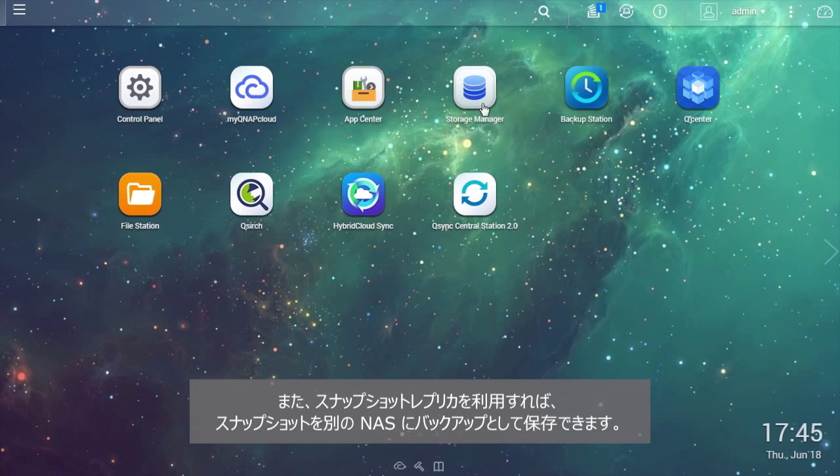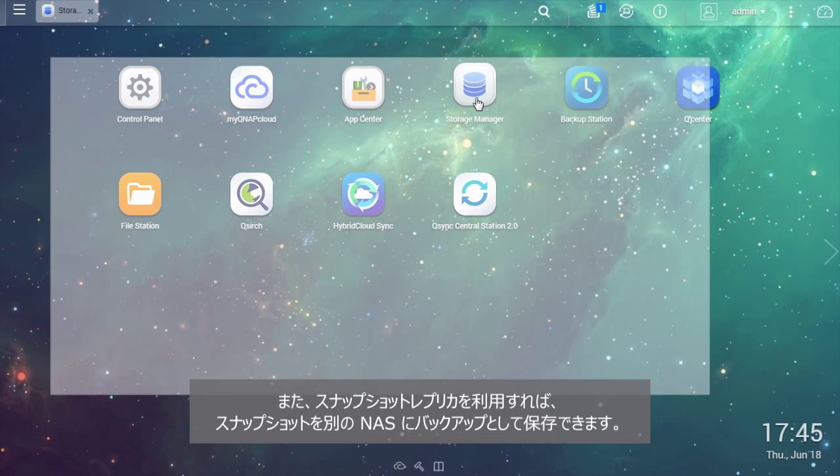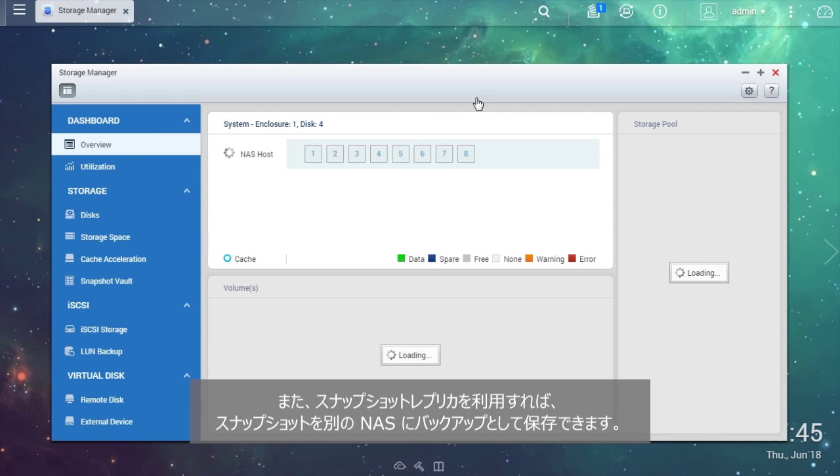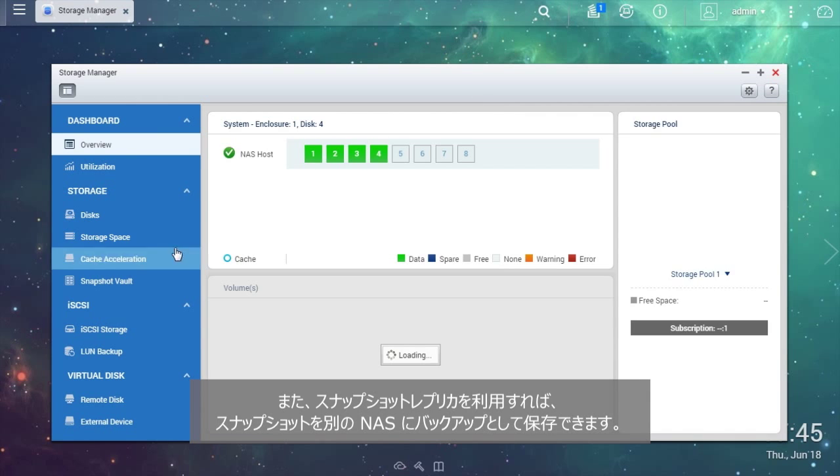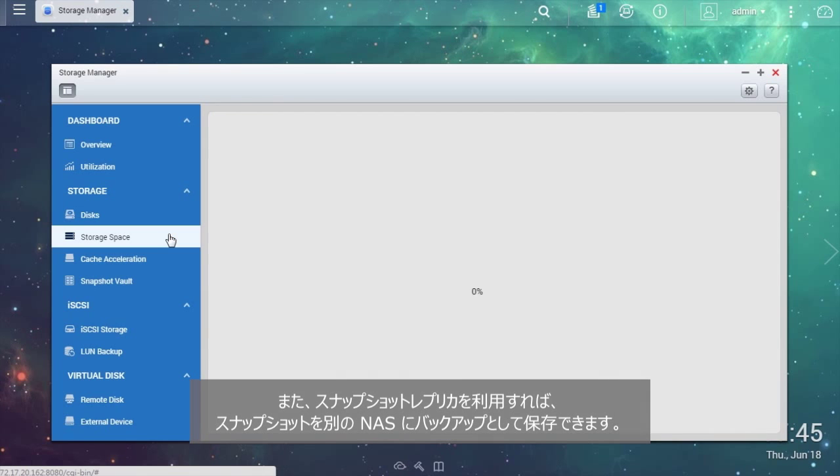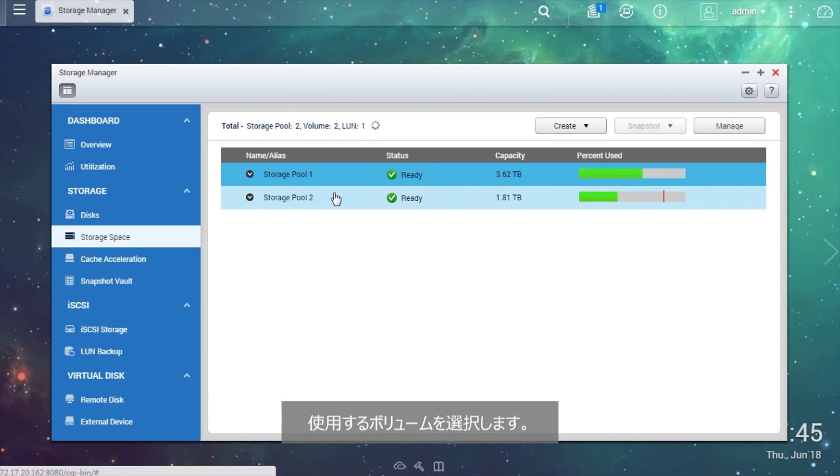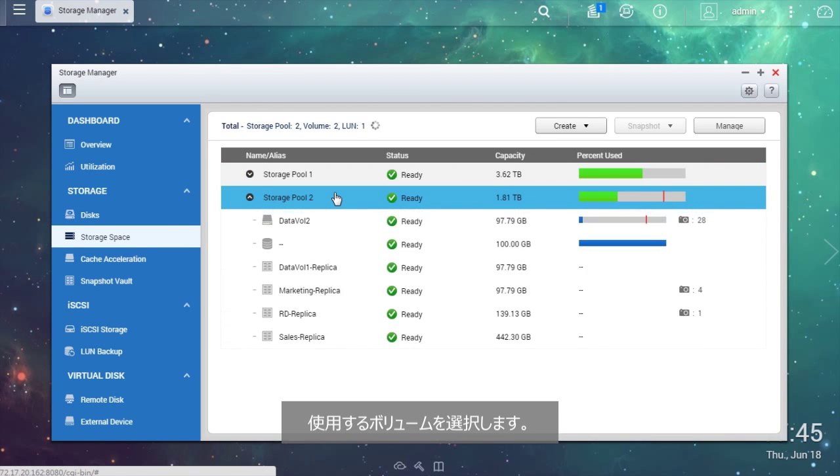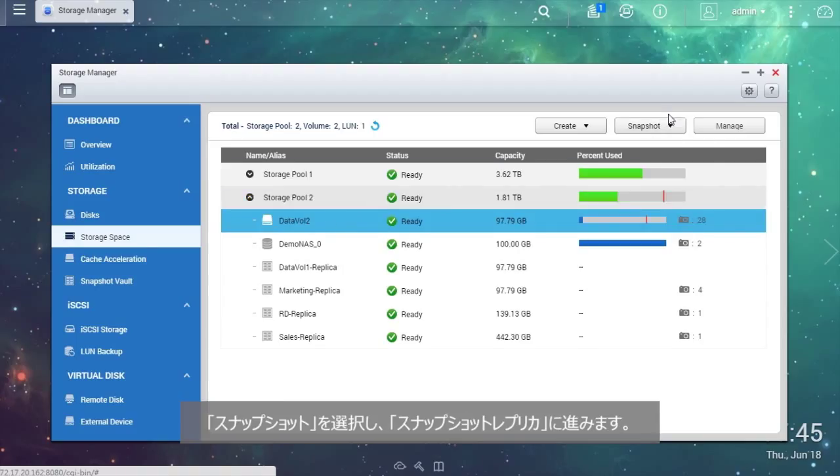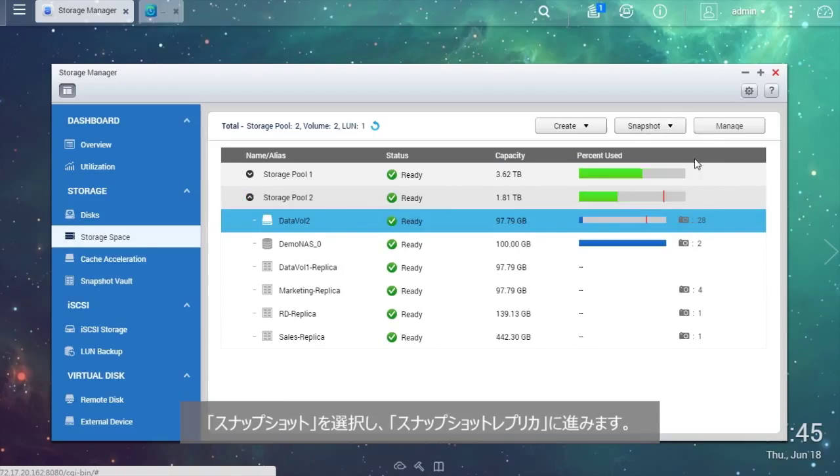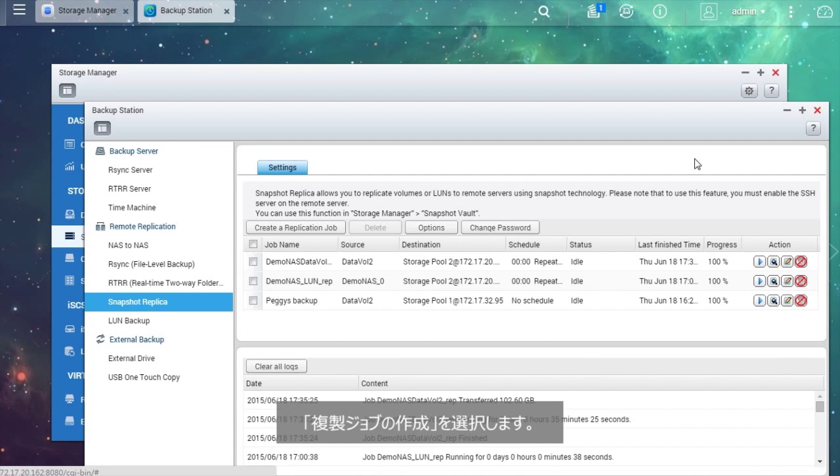Moreover, you can use Snapshot Replica to save snapshots to another NAS as a backup. Choose the volume you want to use. Select Snapshot and go to Snapshot Replica. Select Create a Replication Job.